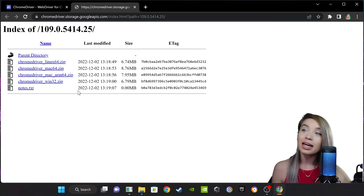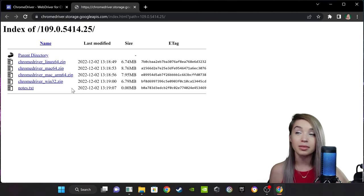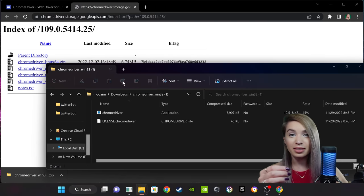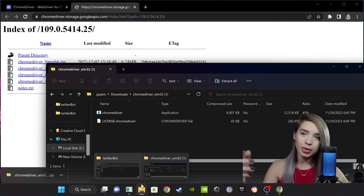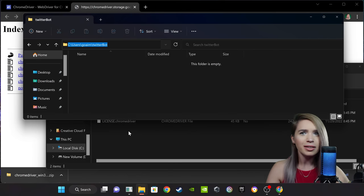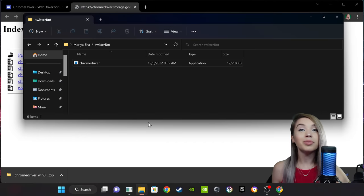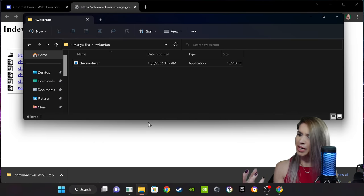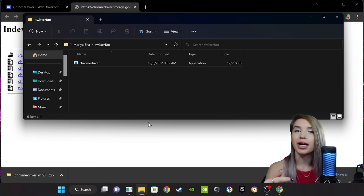So let's click it and pick the file that suits our operating system — in my case, Windows. Next, we will extract this file inside our project folder, which is basically a directory on our computer named Twitterbot. Let's drag and drop it. Next, we will need to install Selenium, which is a very powerful library we will use to interact with Twitter.